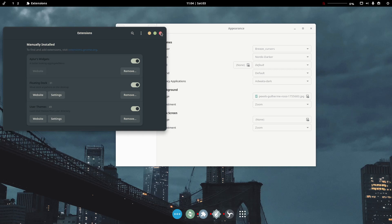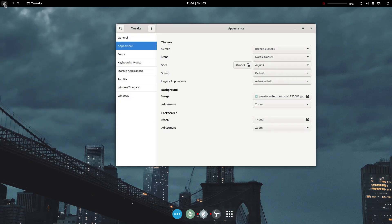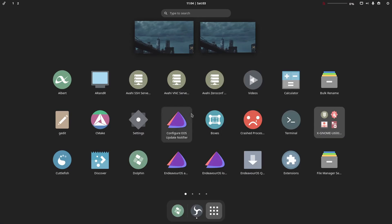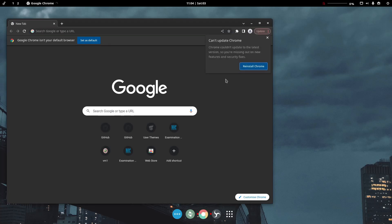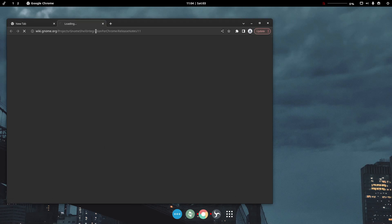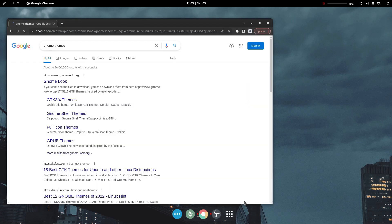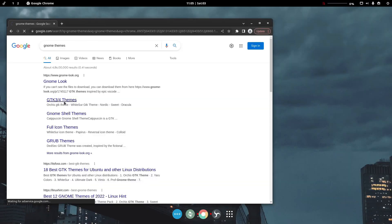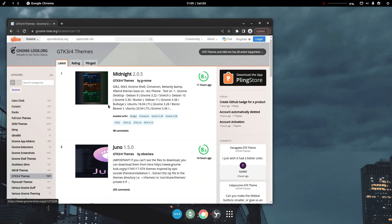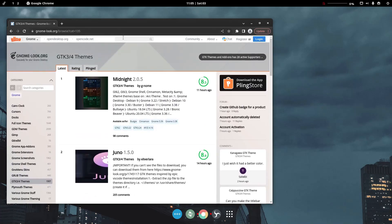We need to do some fixes since we're not using Fedora. We'll change the Fedora icon with an arc menu or something similar. For the theme, open Chrome and search for GNOME themes — or search for GTK themes. Head to GTK3 or GTK4 themes and you can select from there.